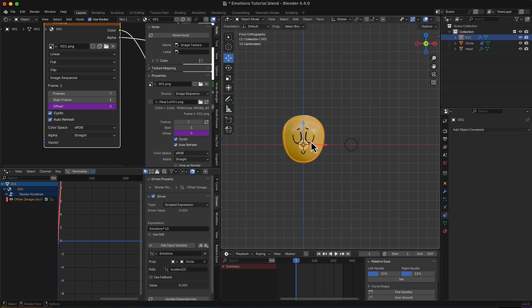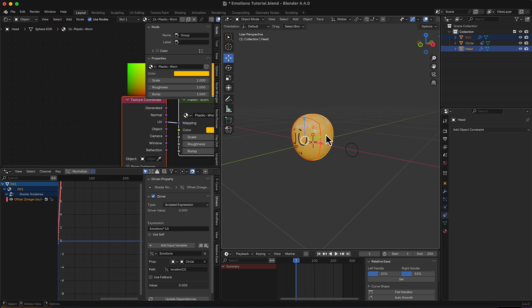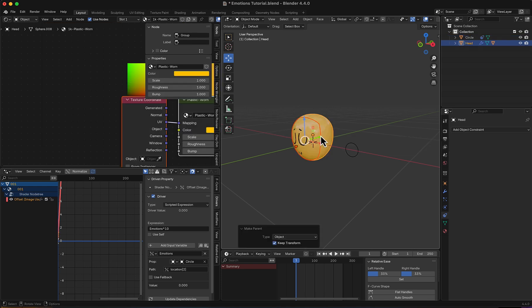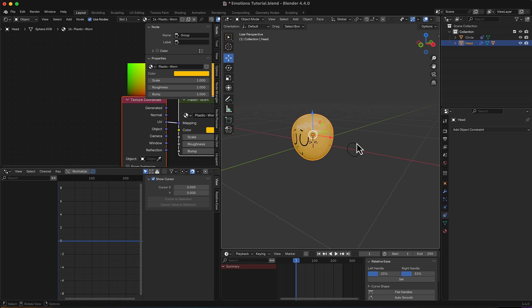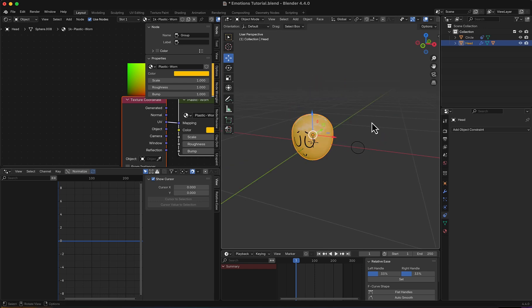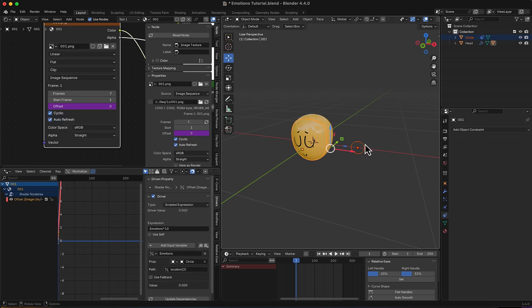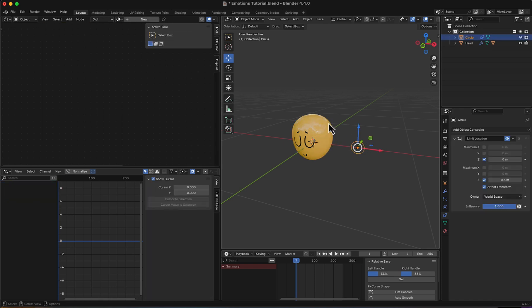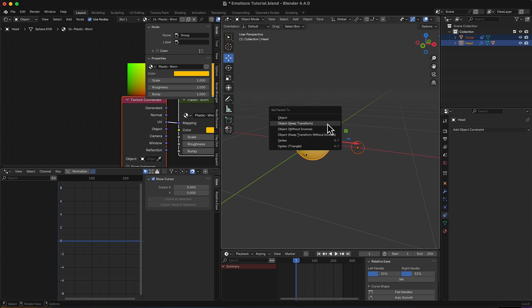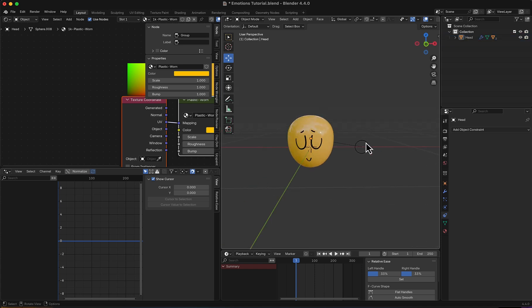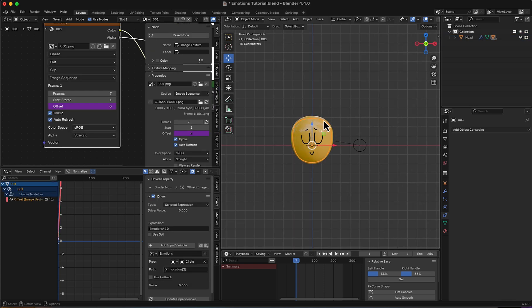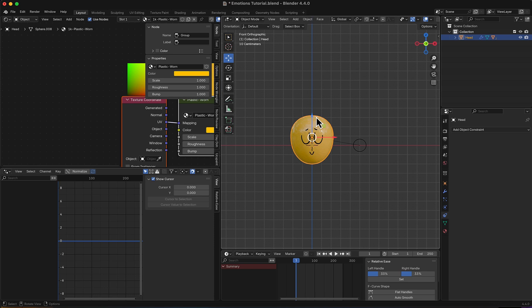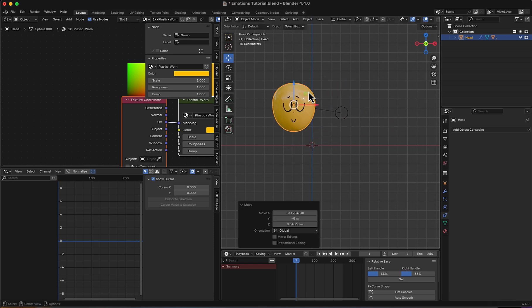I will select this emotion face and the head and make it a child of it. So whenever the head is moving, it moves with it, and this guy as well. Select it, select the face of the head, and make it a child of it. So right now whenever I move this head or rotate it, this guy is always going on the Z axis.